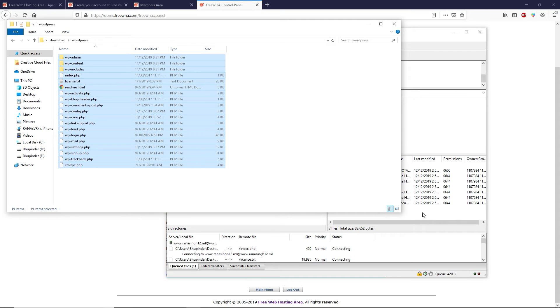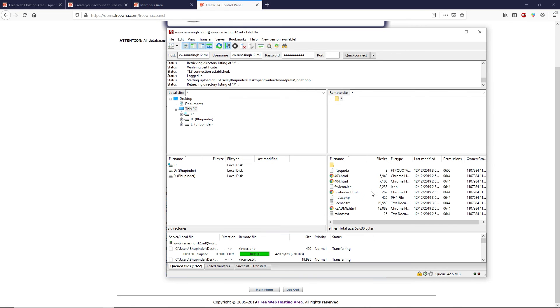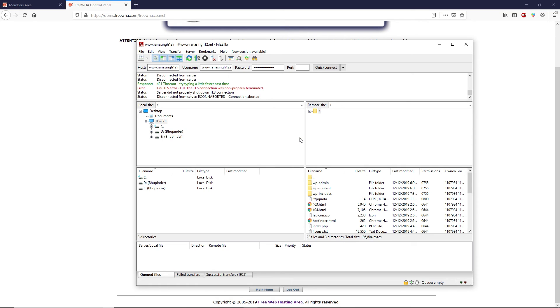Now we are ready to upload all the WordPress files to the server. Highlight all the files in the WordPress folder and drag and drop them into the web server in FileZilla. If an overwrite popup appears, select the overwrite option, check 'Always use this action,' and click OK. The upload will start — it's almost 2,000 files so it will take some time. It took about two hours.